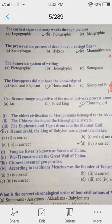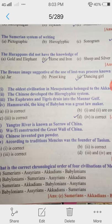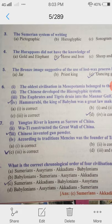7th question: Yangtze River is known as Sorrow of China. Qin Shi Huang constructed the Great Wall of China. Chinese invented gunpowder. According to traditions, Mencius was the founder of Taoism. So your C option is correct — Chinese invented gunpowder.